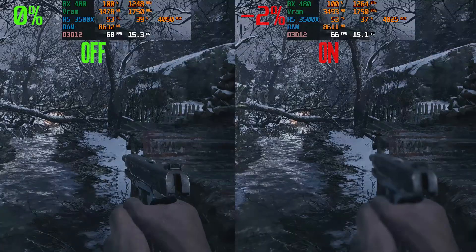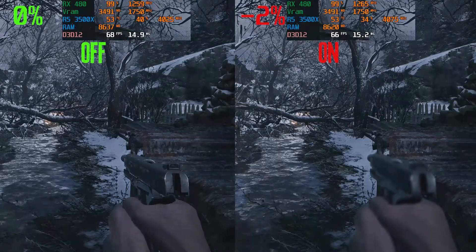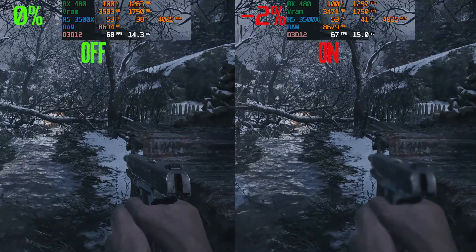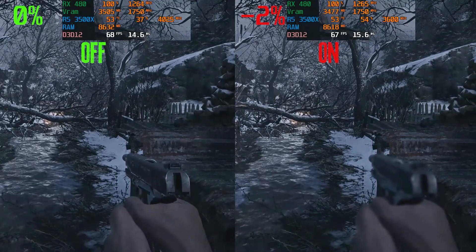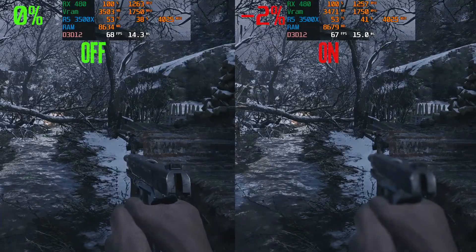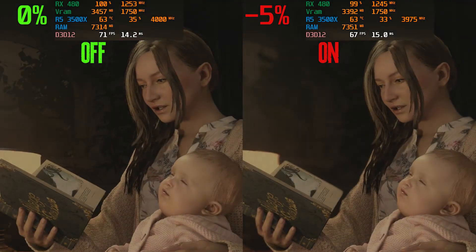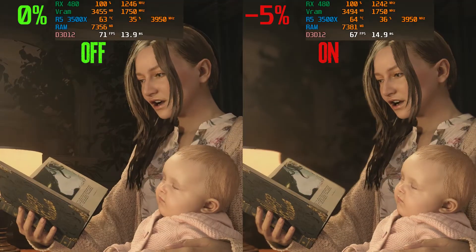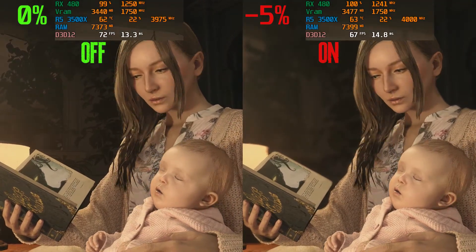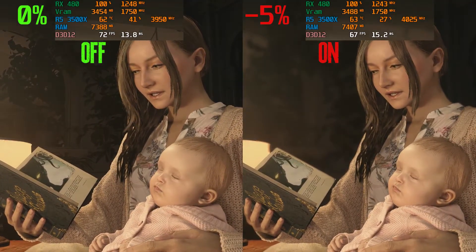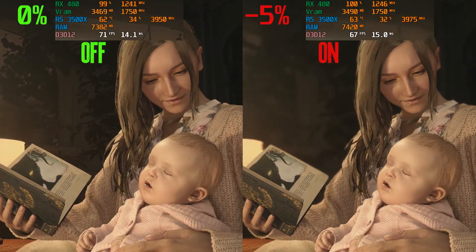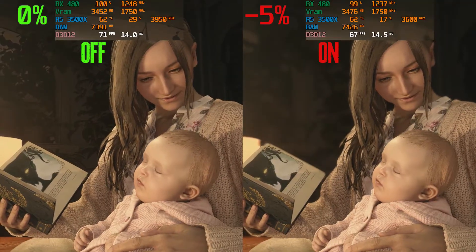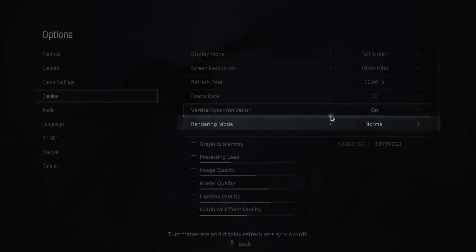Next we have depth of field with two options: on and off. This adds focus to the nearest object and blur to distant ones, similar to cameras. During gameplay this setting doesn't affect performance much — around a 2% hit — but during cutscenes that increases to around 5% and may be higher in heavier scenes. I recommend leaving this one on since it doesn't affect performance much during gameplay.